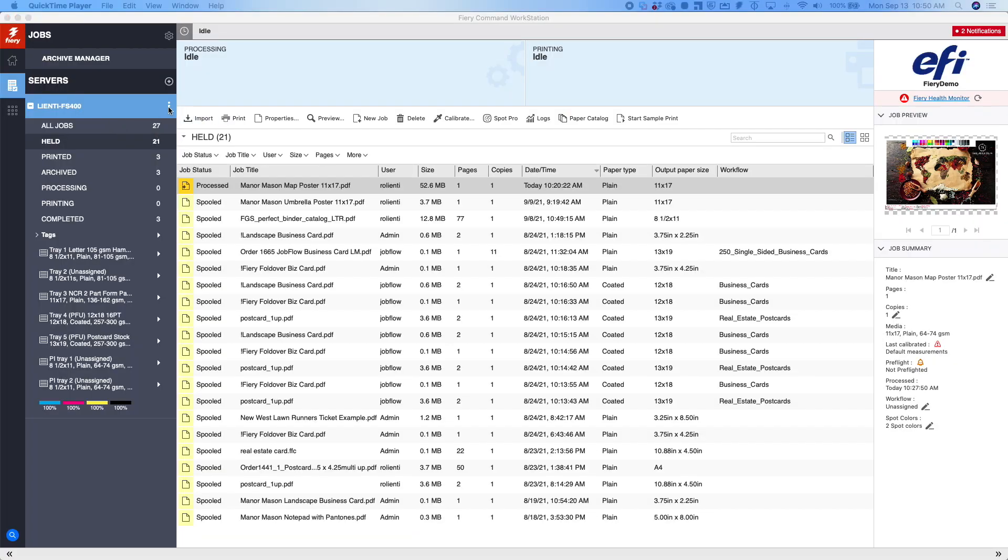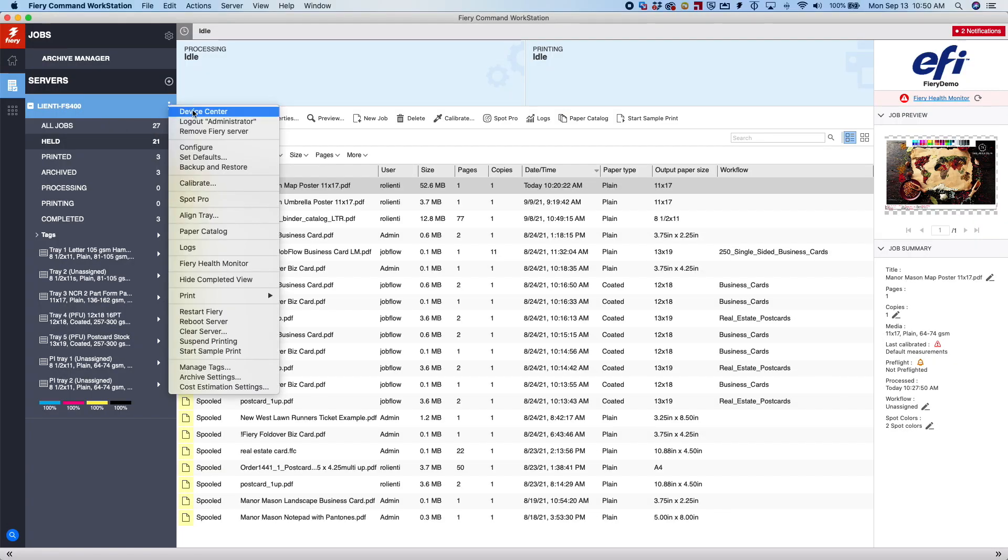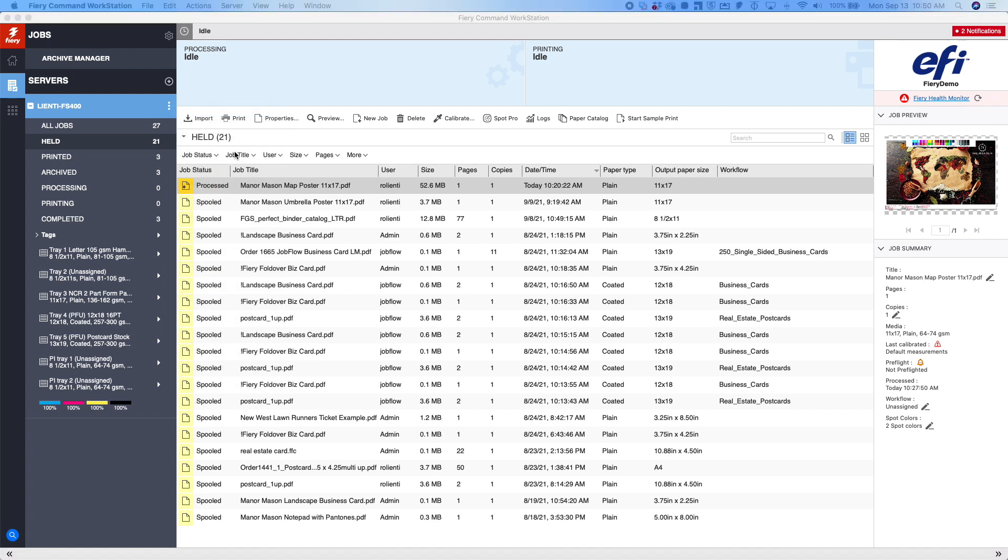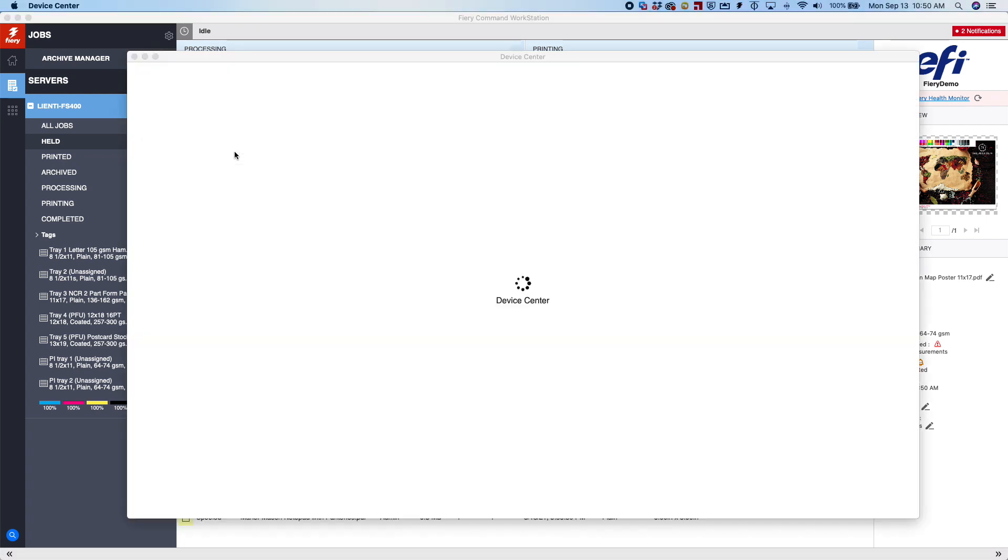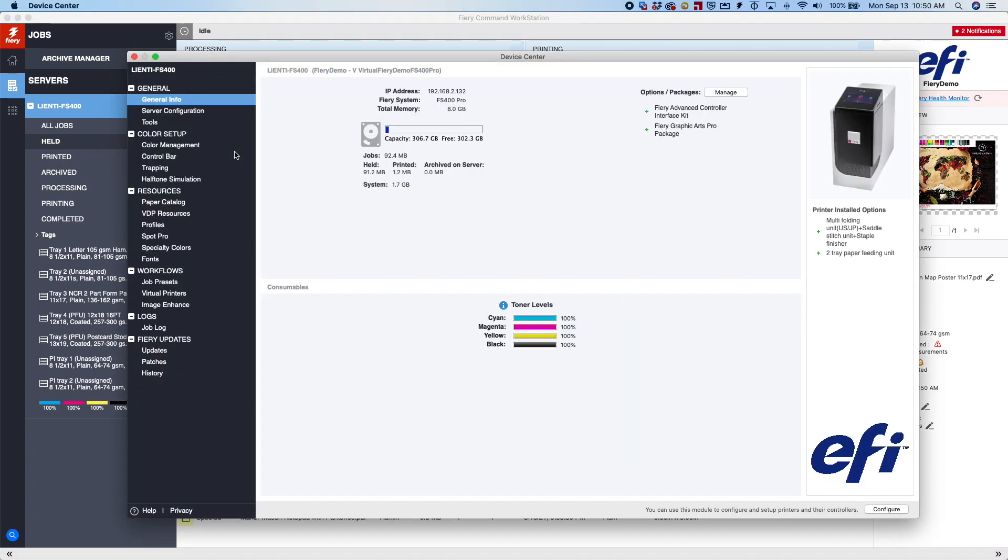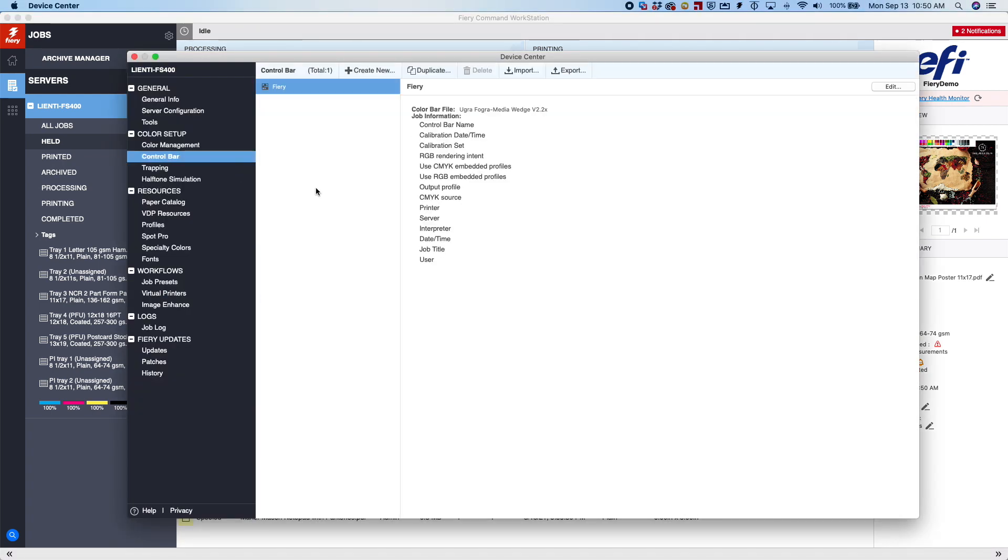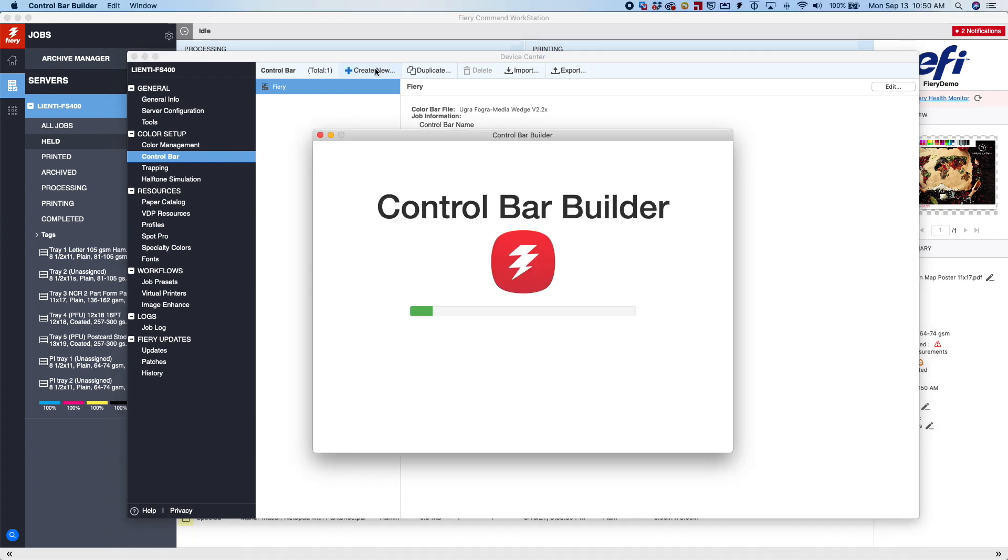So I'm going to come in here to Command Workstation, go to my device center, and we're going to come to Control Bar. You're going to notice here's the control bar that I was referencing on that print, the Fiery Control Bar. And what we're going to do is we're going to hit the Create New button, and this is going to open up our Control Bar Builder.